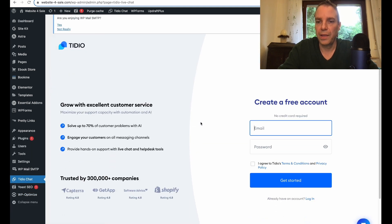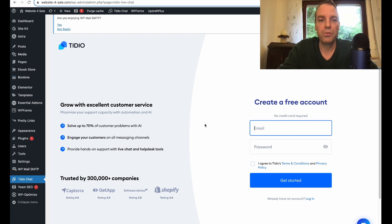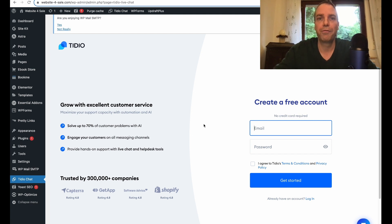Now we can create an account. I will do this real quick off camera. After I finished setting up my account then I will be back.